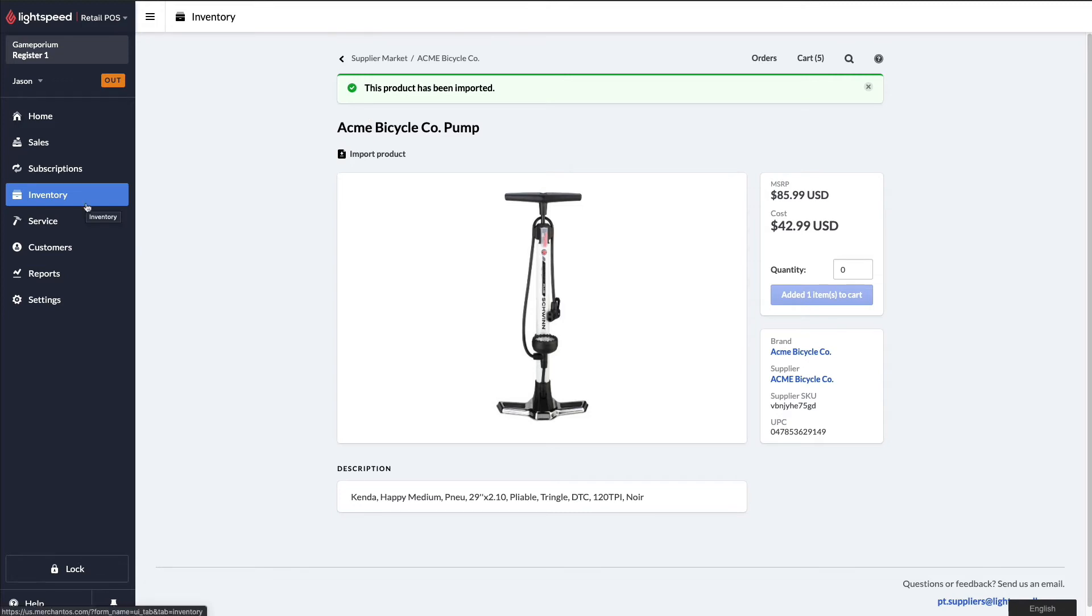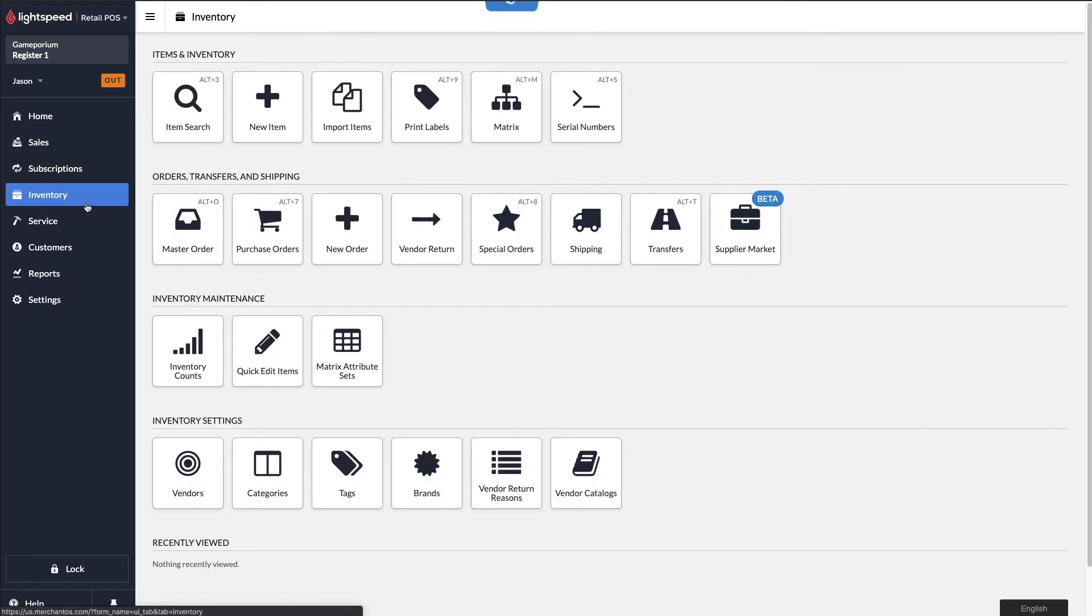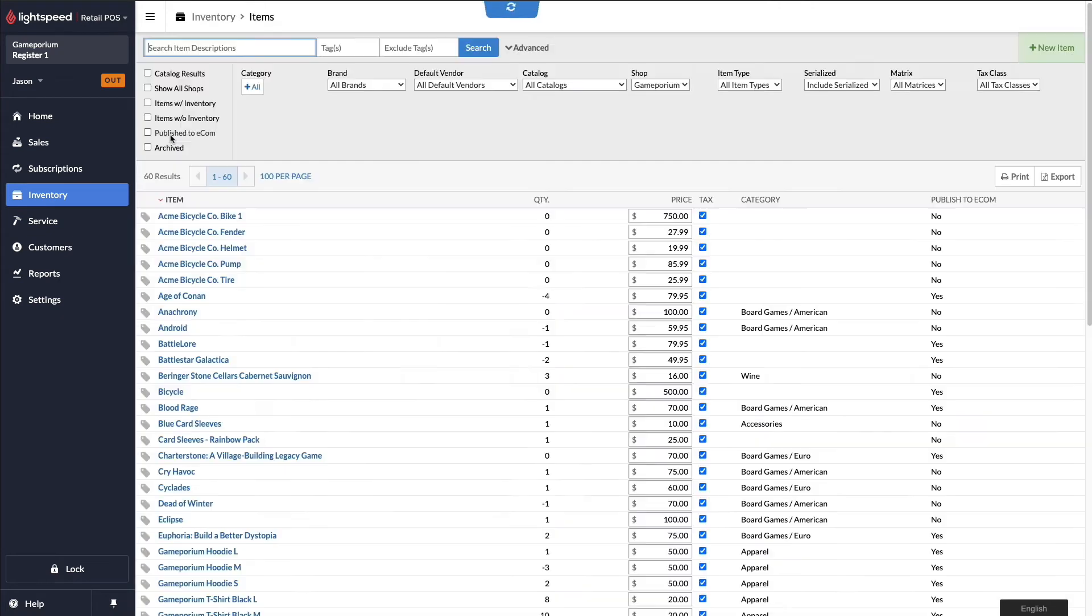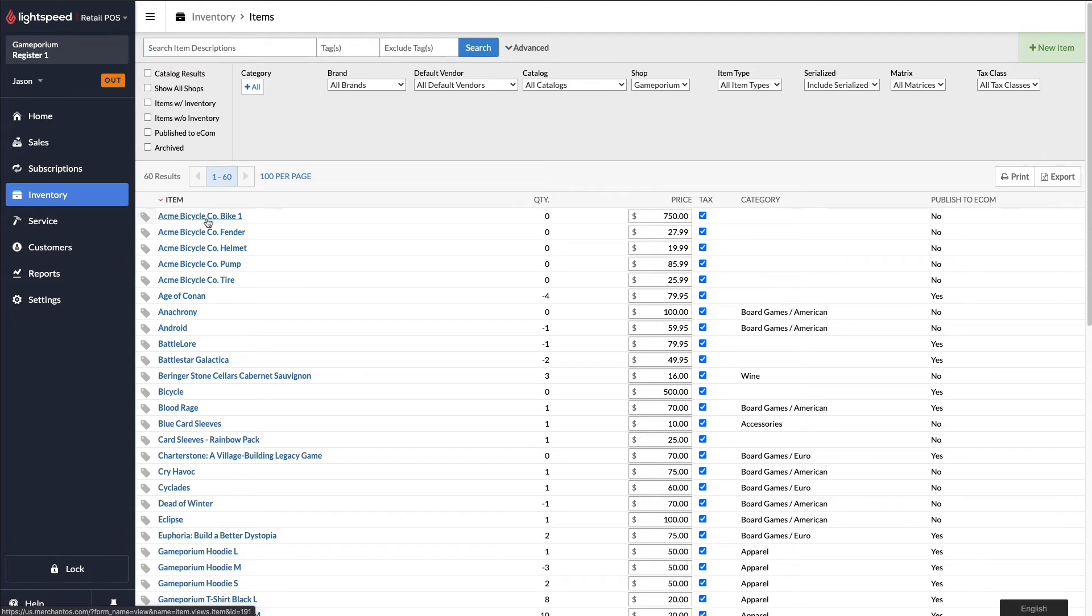If I go check my inventory now, do an item search, you can see each of those items exists here in my inventory now. And if I click on them...